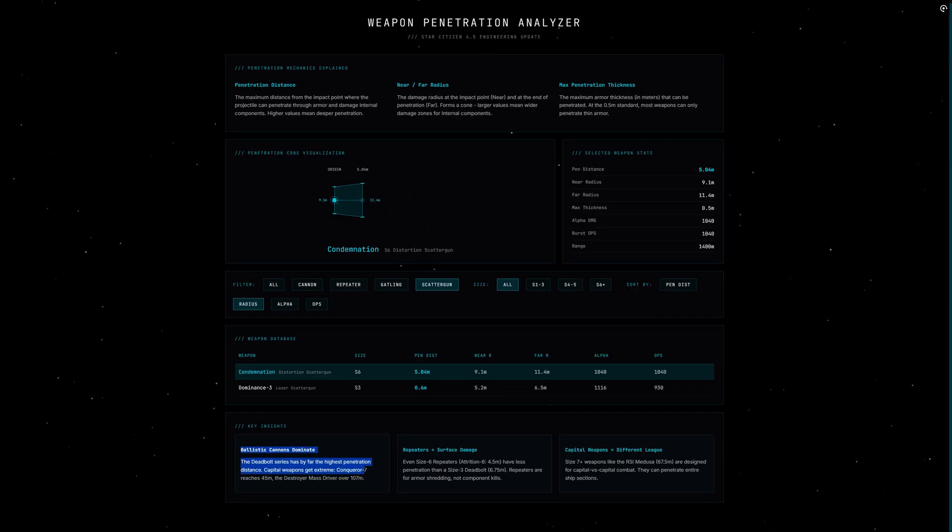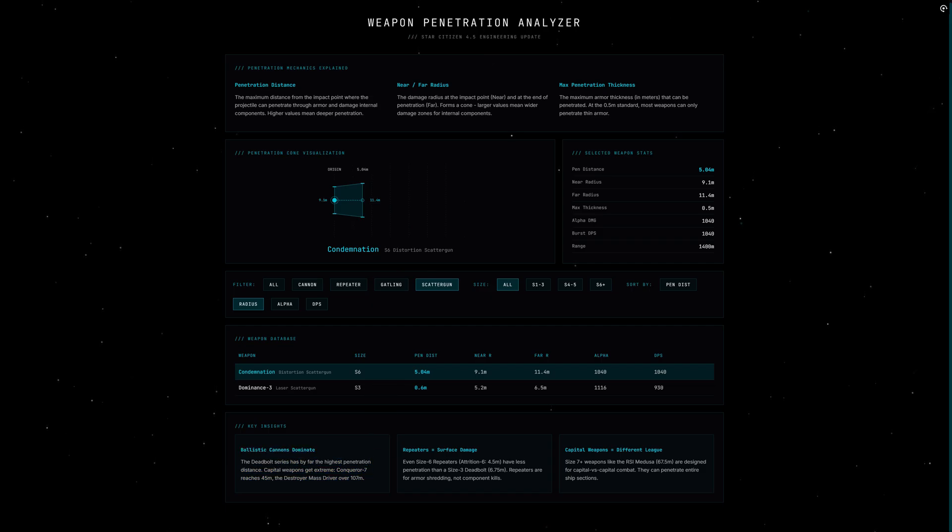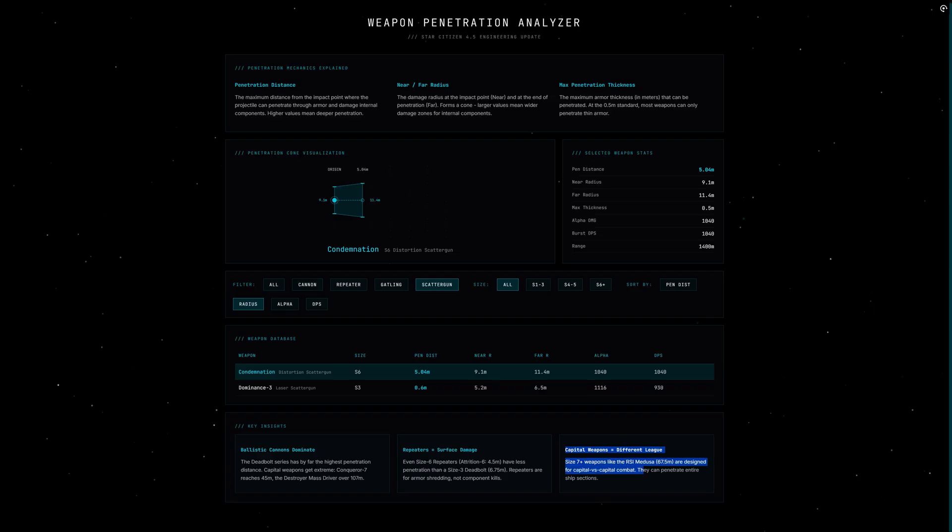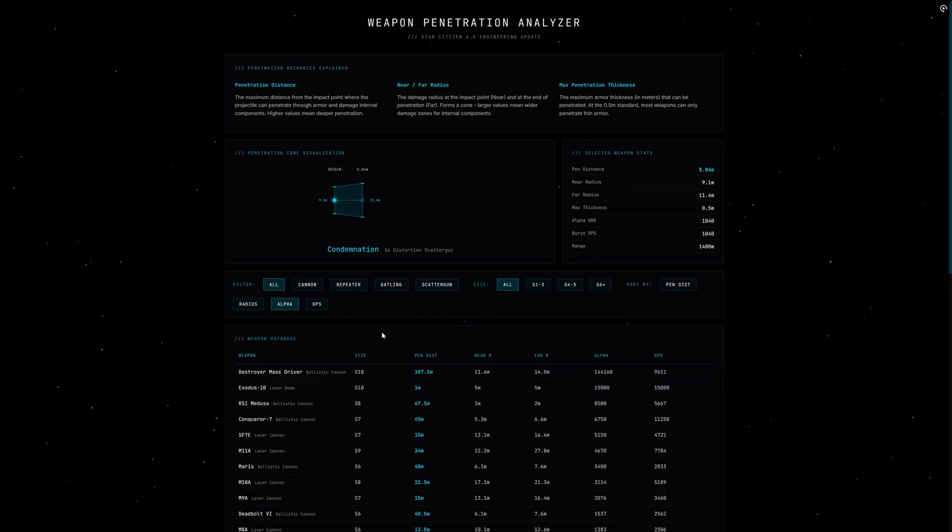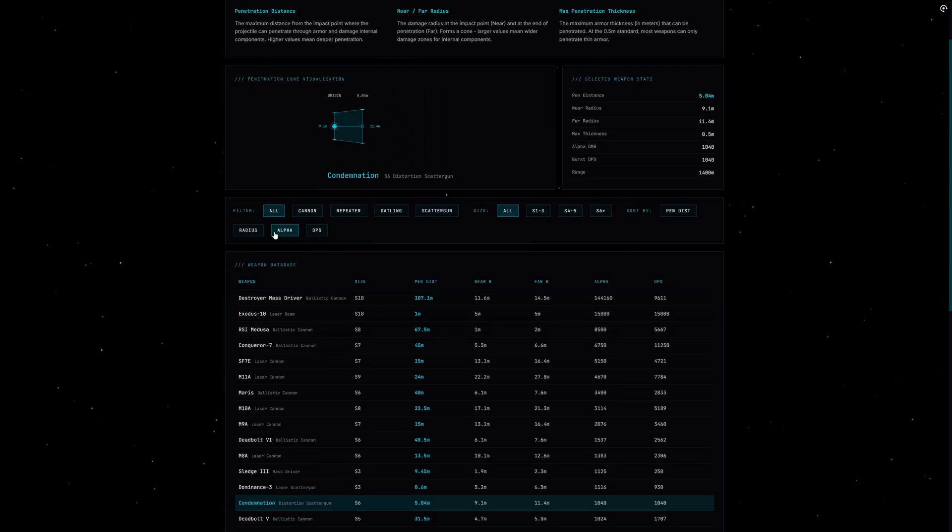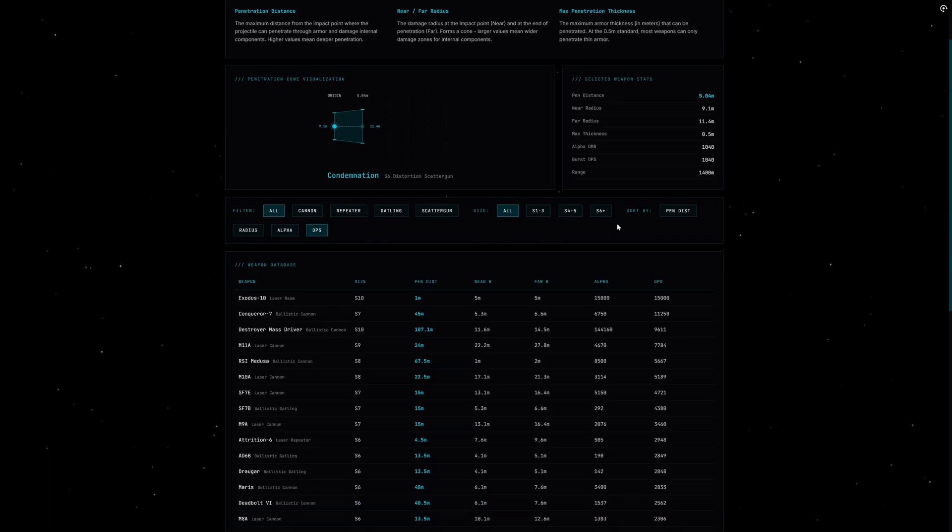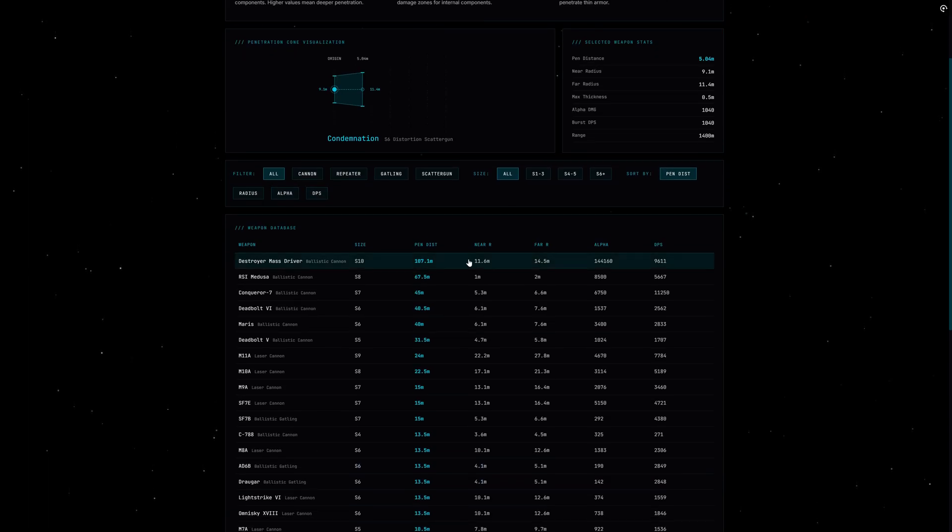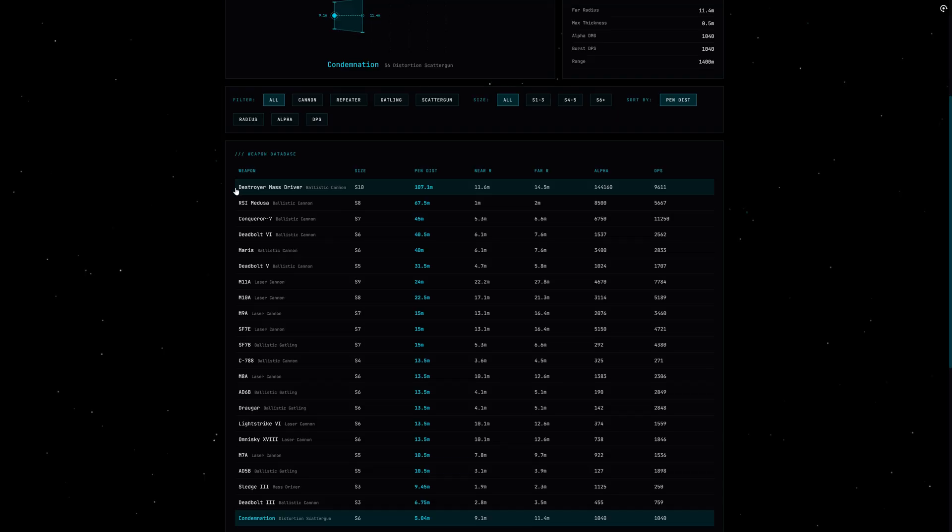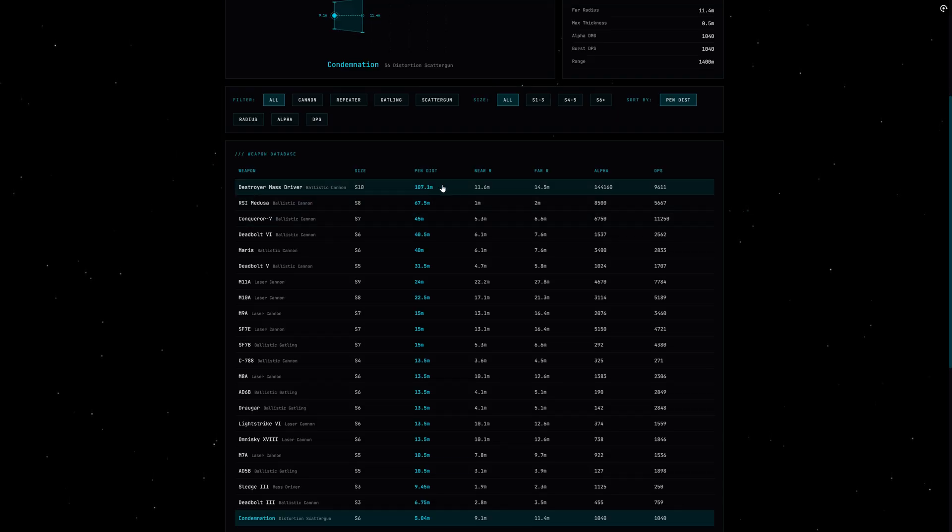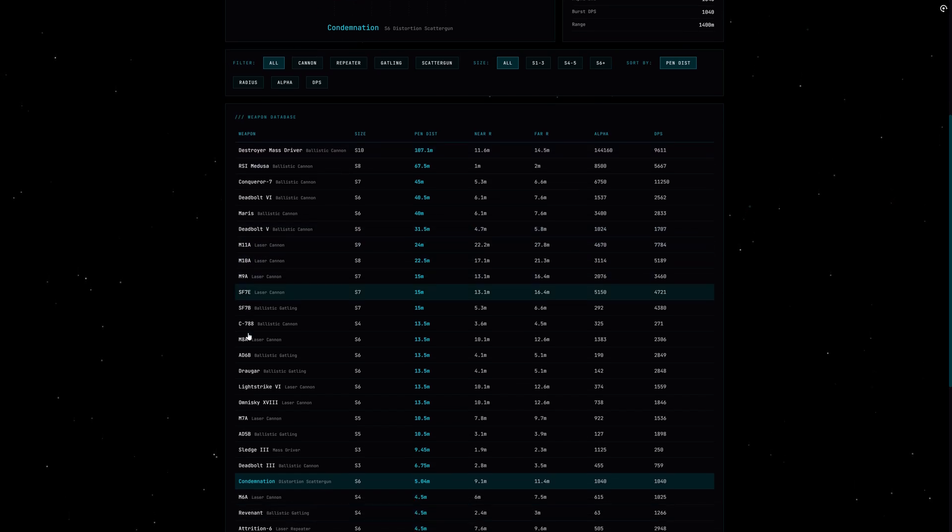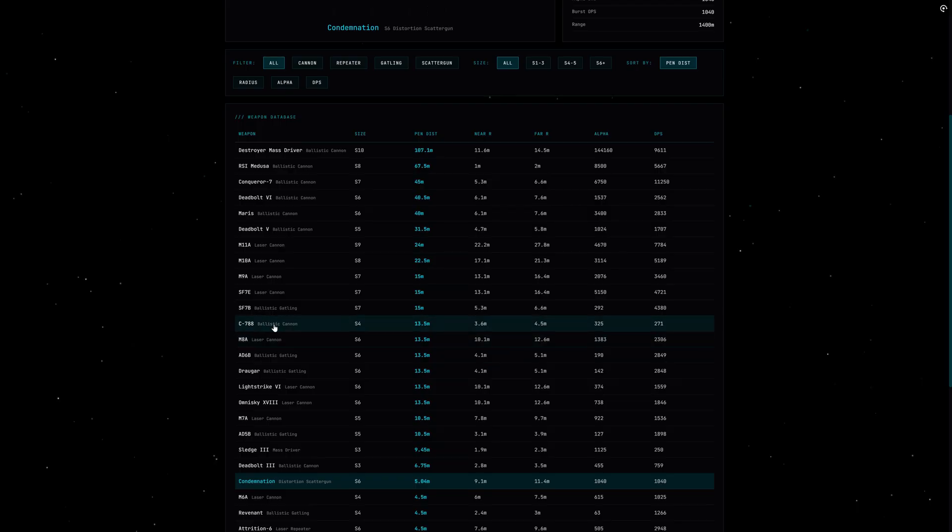Okay, theory is cool, but what does this mean for your loadout? Well, there are three scenarios. Scenario one: you are hunting small fighters. Here penetration barely matters—the ships are so small that even a shallow cone hits everything. Take whatever brings DPS, repeaters, gatlings, whatever. Scenario two: you are fighting large ships like Hammerheads, Connies, or Carracks. Here penetration becomes critical. With repeaters you are just scratching the surface. Ballistic cannons like the Deadbolt or C-788 can shoot directly into the engine room and knock out systems.